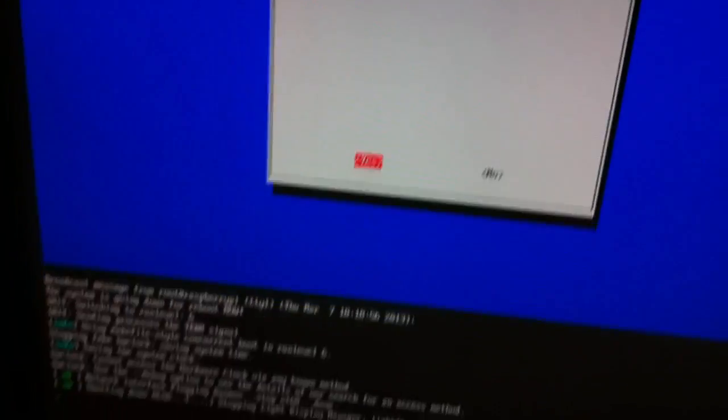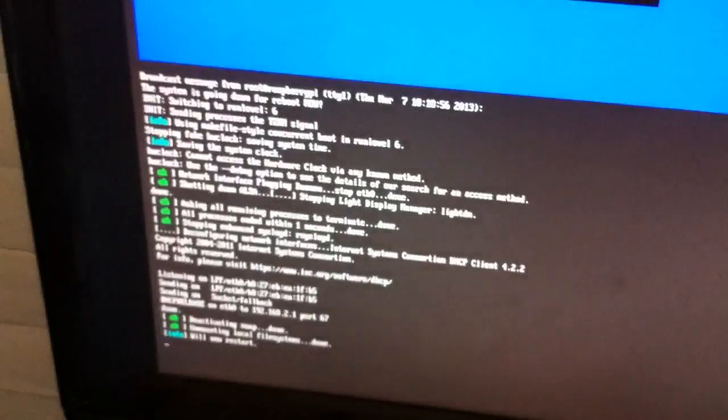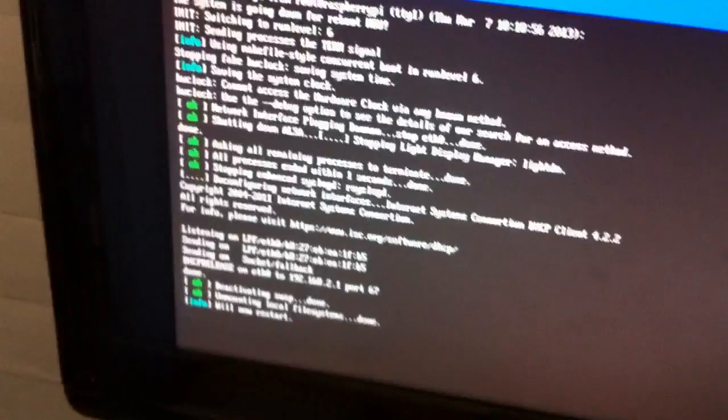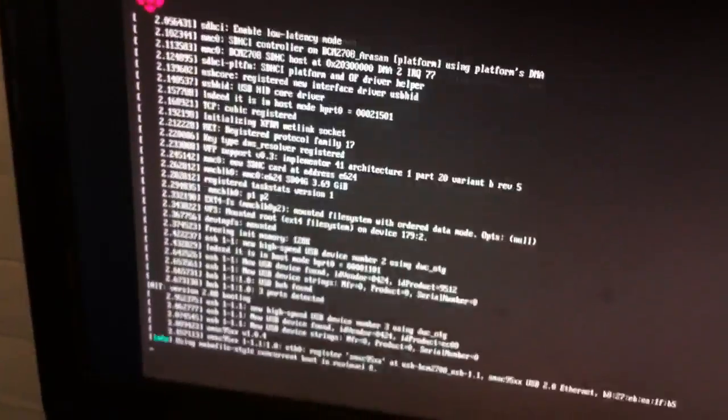So that was kind of like a BIOS setting. And we're going to let it reboot again. This time it's going to go a little different when it boots.